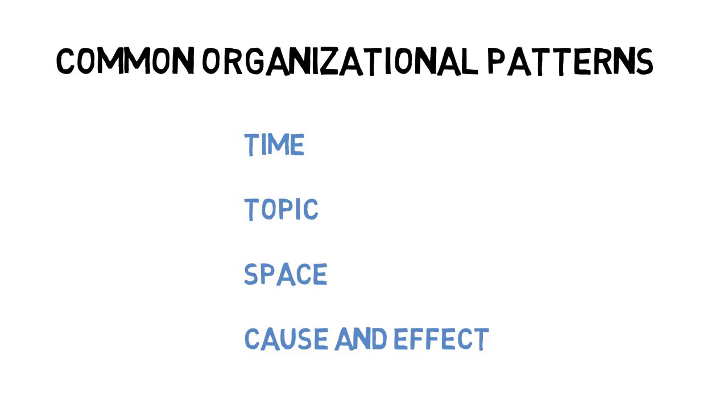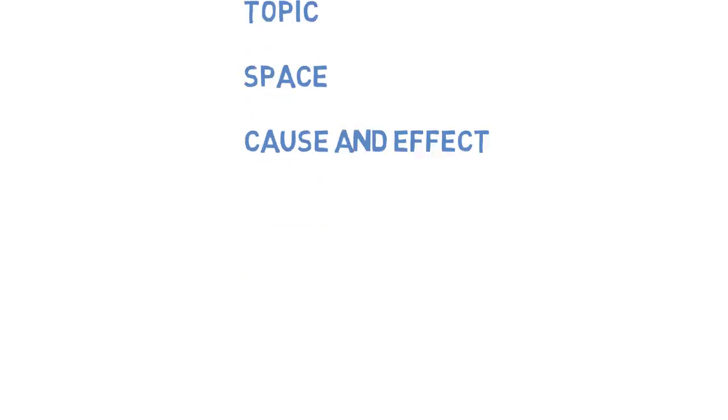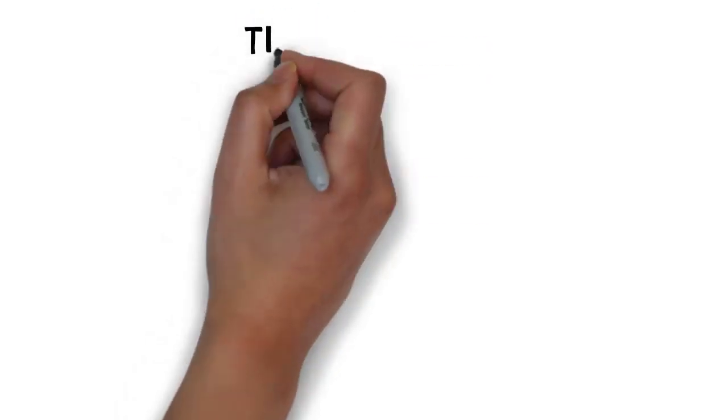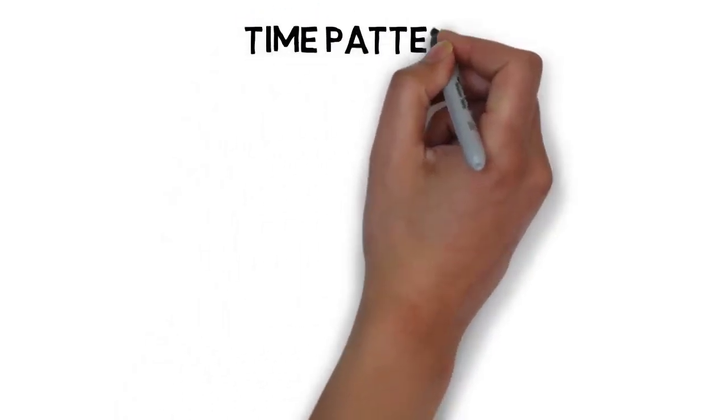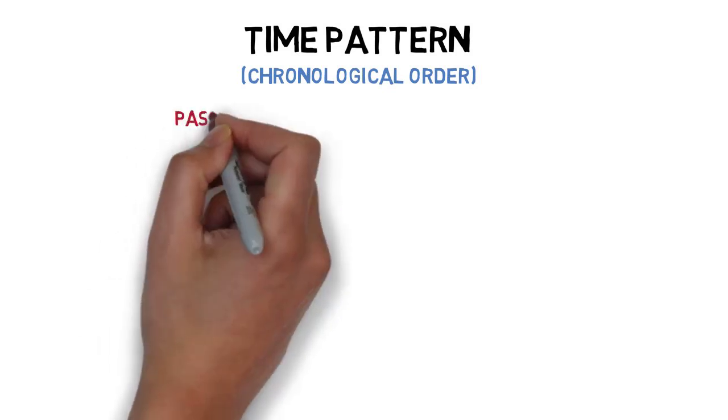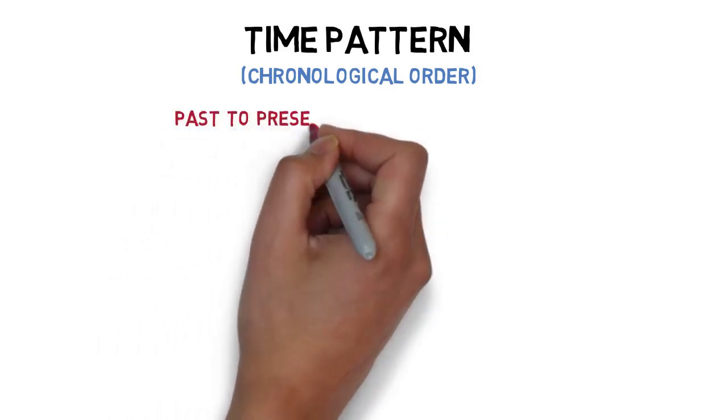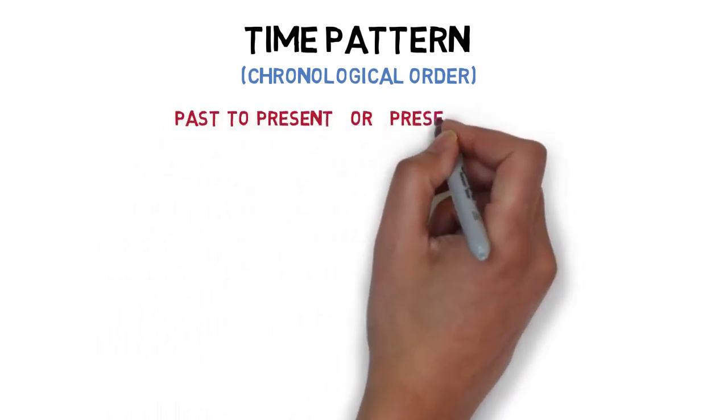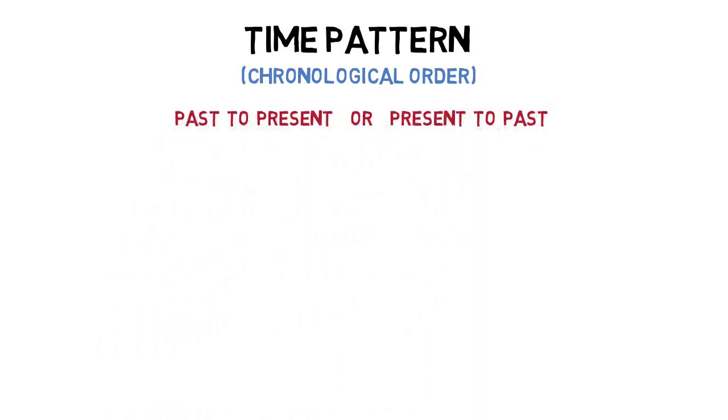A common way to arrange main points in a speech is by when events occurred in time. Time patterns can move from the past to the present, or from the present to the past. When using a time pattern, it's important to explain events chronologically, in the order in which they occurred.